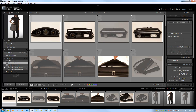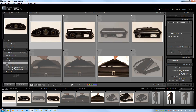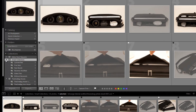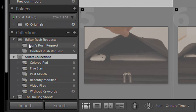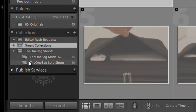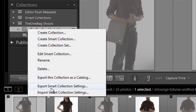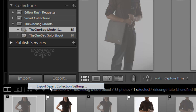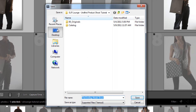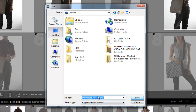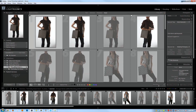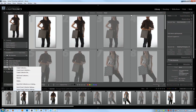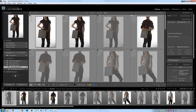Another cool feature is exporting and importing smart collection settings. You can tell the difference between a standard collection and a smart collection by the icon — smart collections have a little cog next to them. On any smart collection, right-click and select 'Export Smart Collection Settings.' It will ask where to save the settings file. Then at any time, you can load a new catalog, right-click, and select 'Import Smart Collection Settings' to bring in the same smart collection from one catalog to another.